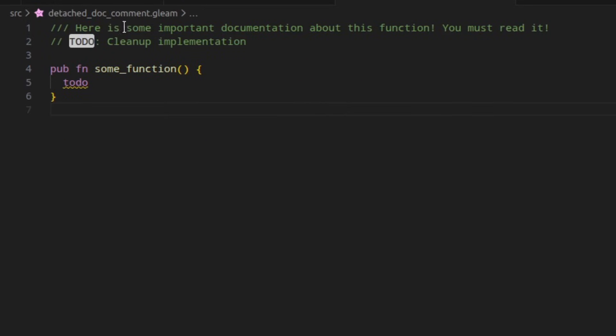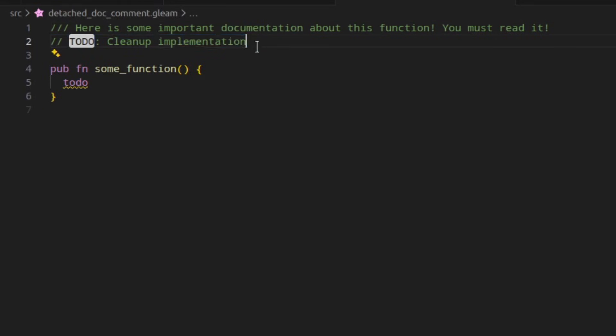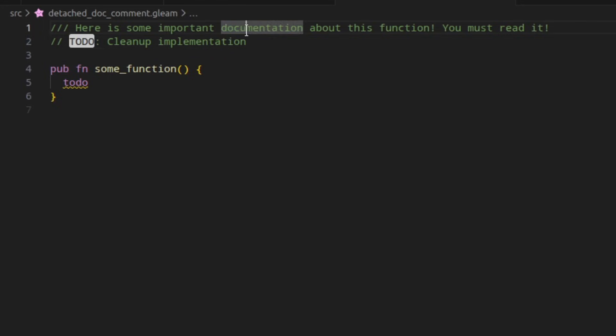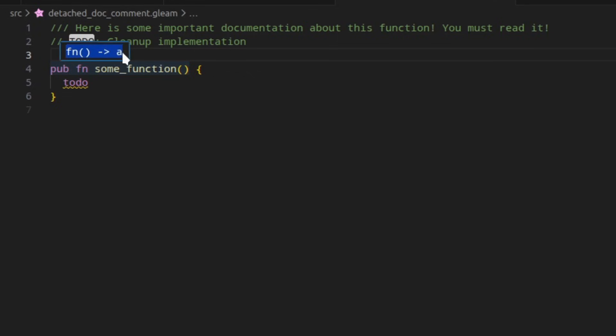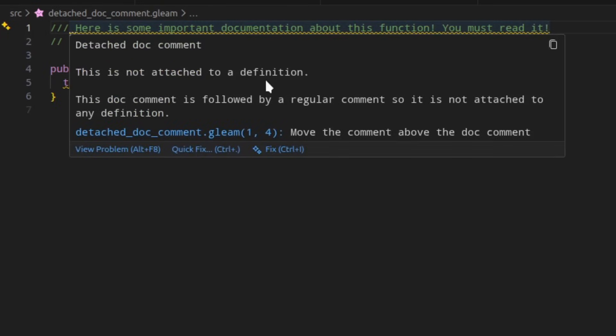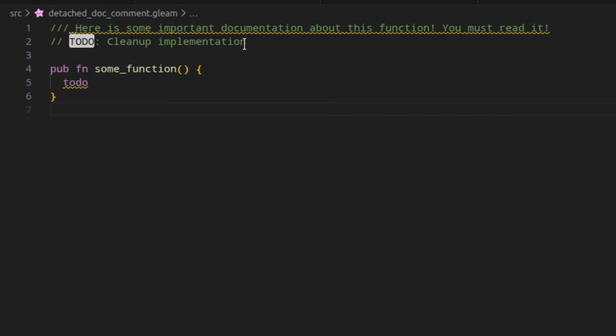In Gleam, if you have a documentation comment, which is followed by a regular comment, that doc comment doesn't actually get attached to this function. If I hover over this, it doesn't show the documentation. This was a decision made a while ago to prevent documentation comments jumping around if you temporarily comment out a function implementation. If you fail to notice this, then you might end up publishing some library that doesn't have the documentation that you want it to have. In 1.14, a new warning has been added to tell you when a documentation comment is detached and explain to you how to fix that.